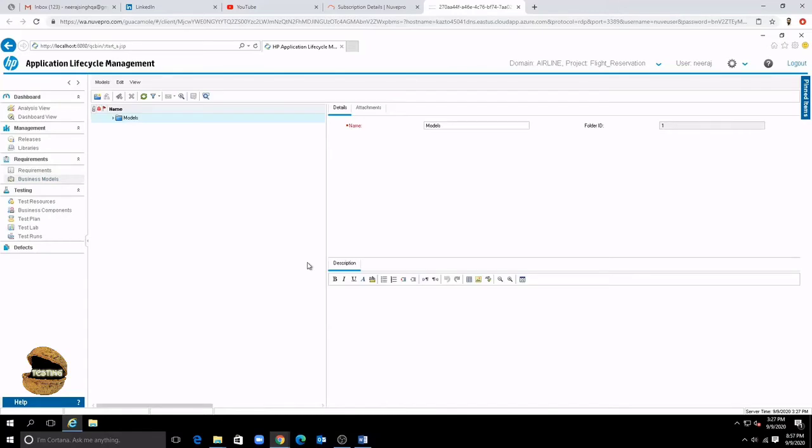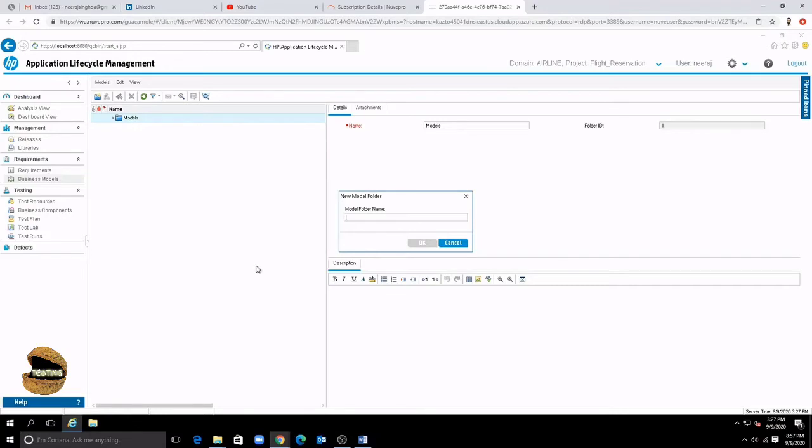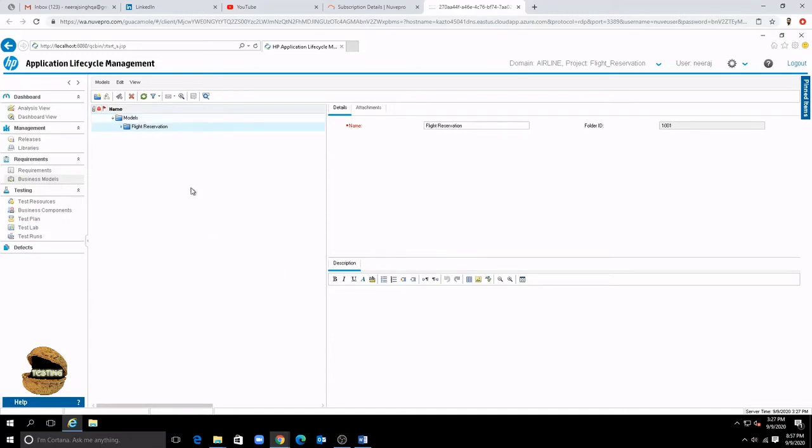Additionally we do have business models which you see at the bottom here. So business models are the use case diagrams or the models which are created using UML unified markup language. Business model is only the option in ALM which is not created within ALM.